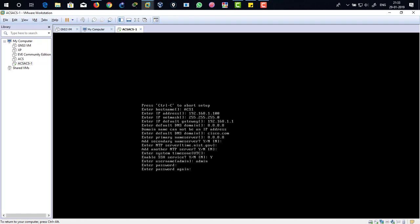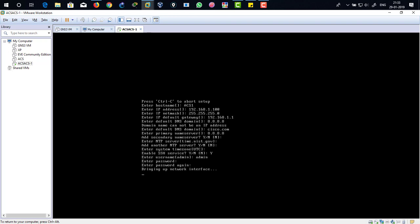Bringing up the network interface. So just wait for a while until it completes the installation or setting up these configuration.